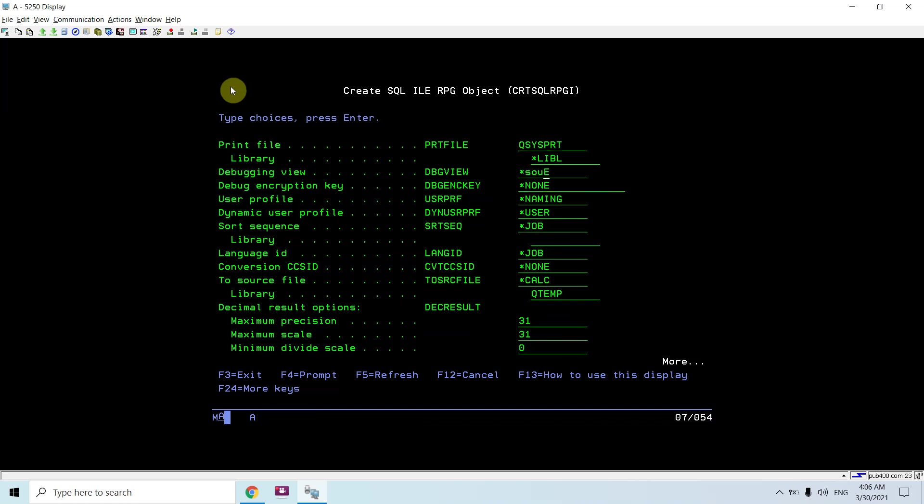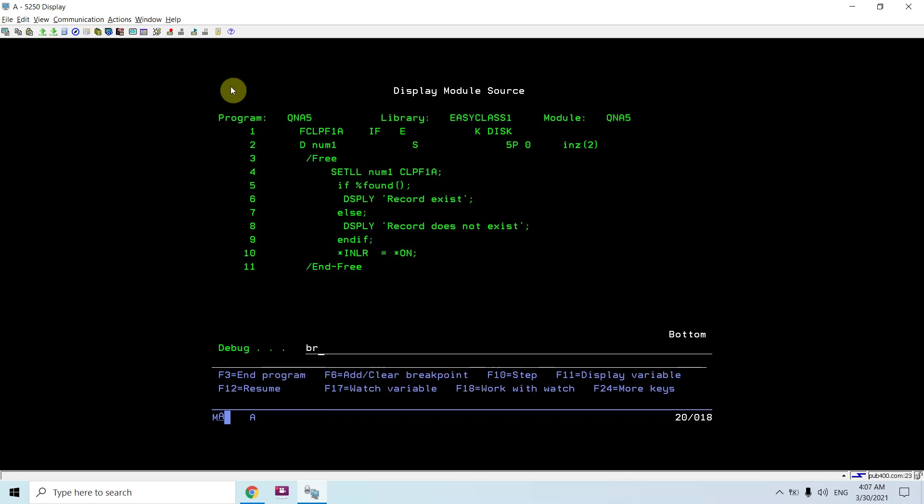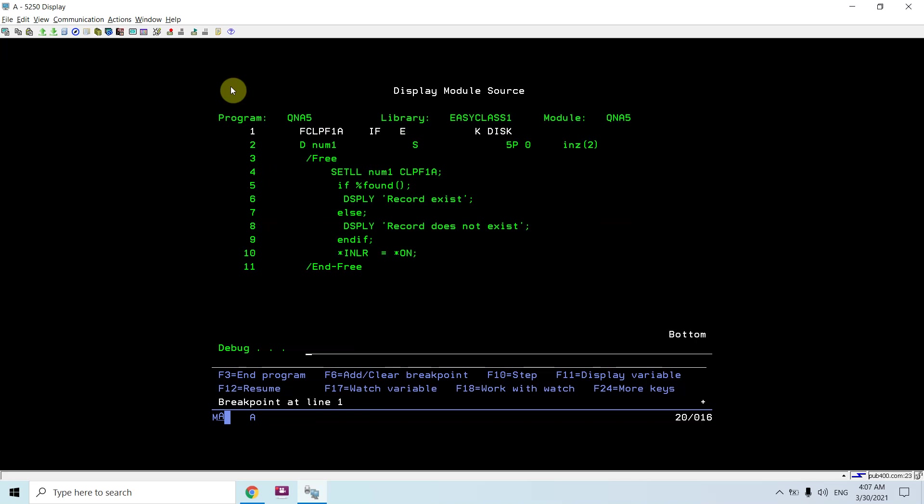Debug the debug view star source. The program is compiled successfully. Just debug this program. Set the breakpoint, call QNA5.